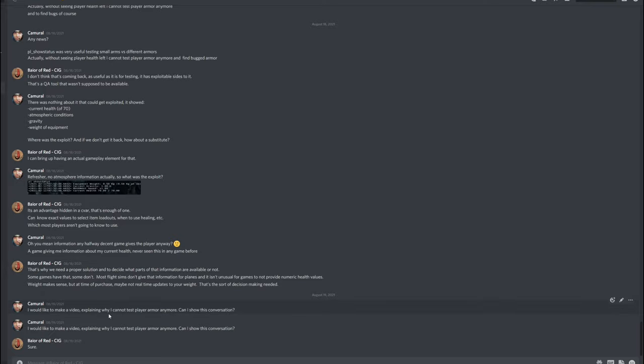Then I asked for permission. I would like to make a video explaining why I cannot test player armor anymore. Can I show this conversation? And he said, sure.